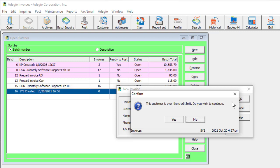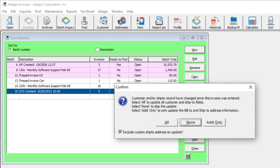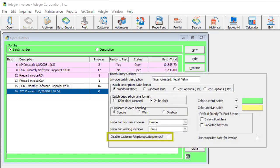If you are editing an existing invoice in the batch, and the customer has more recently been edited, you will receive a prompt asking if you want to re-read the customer for updated information, unless the company profile is set to disable this message.